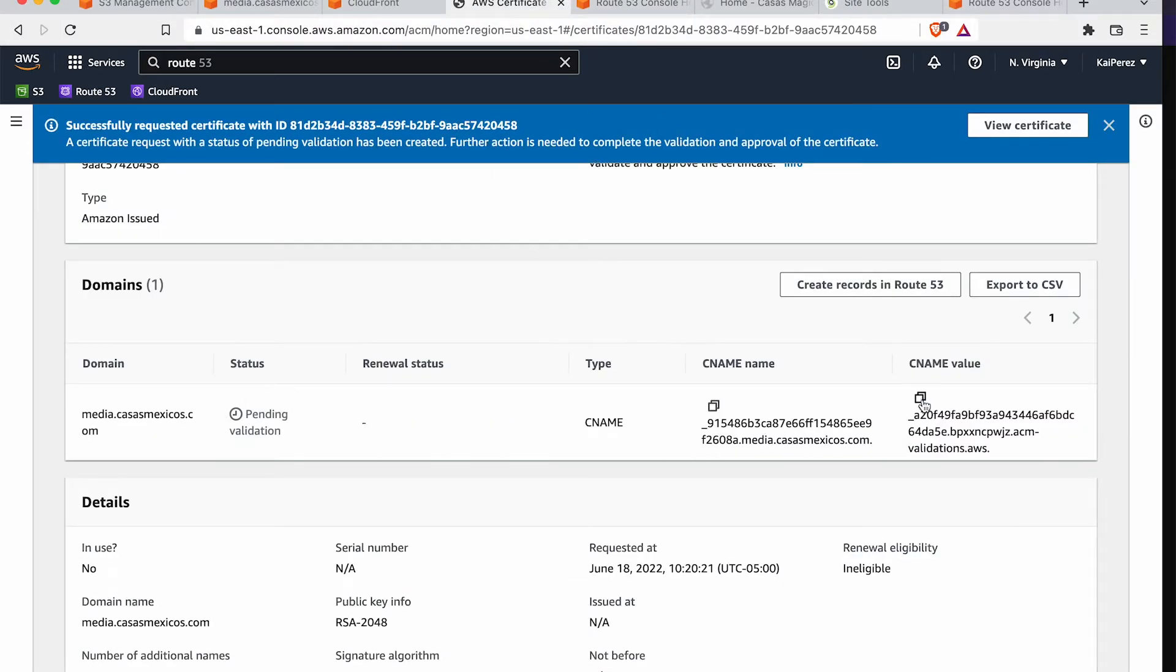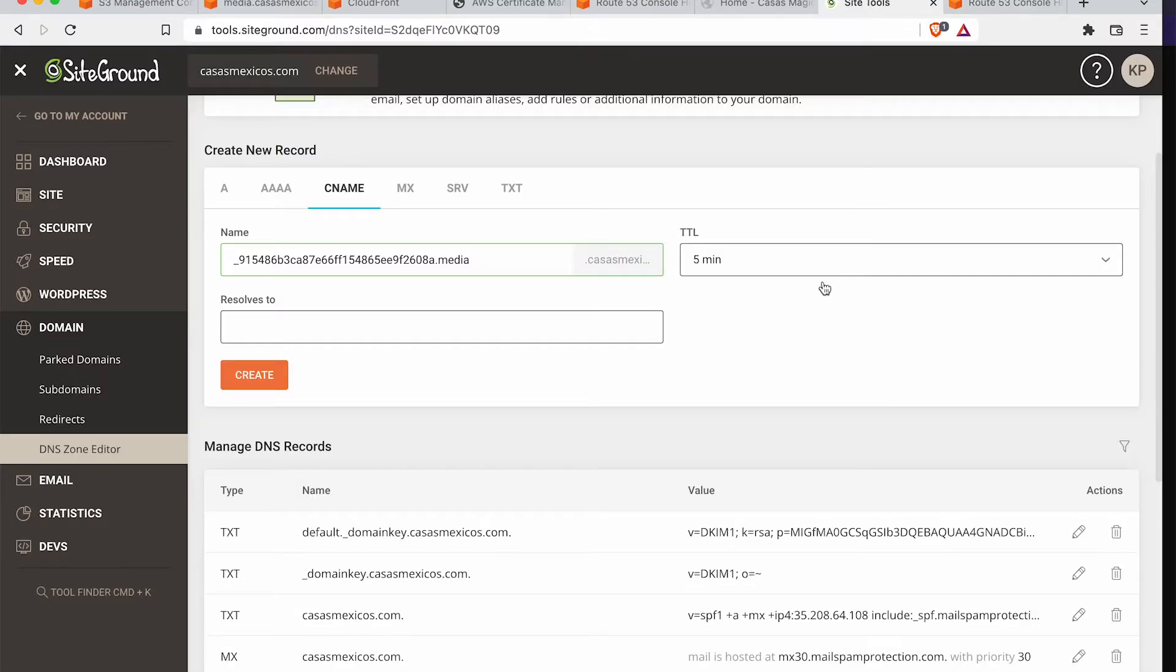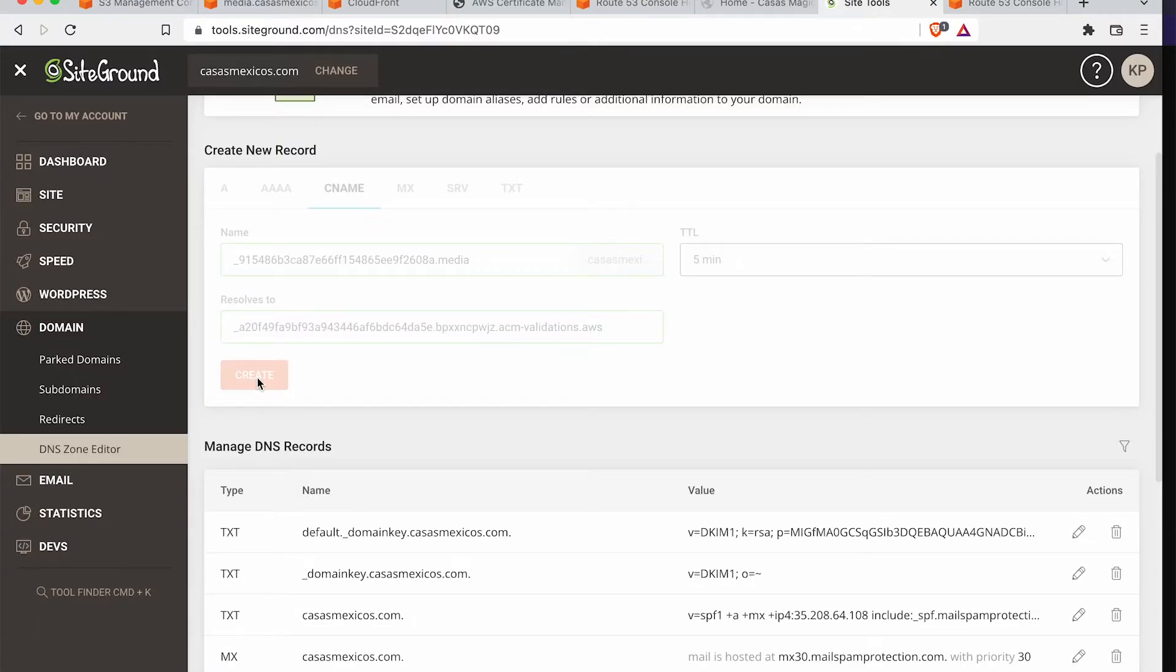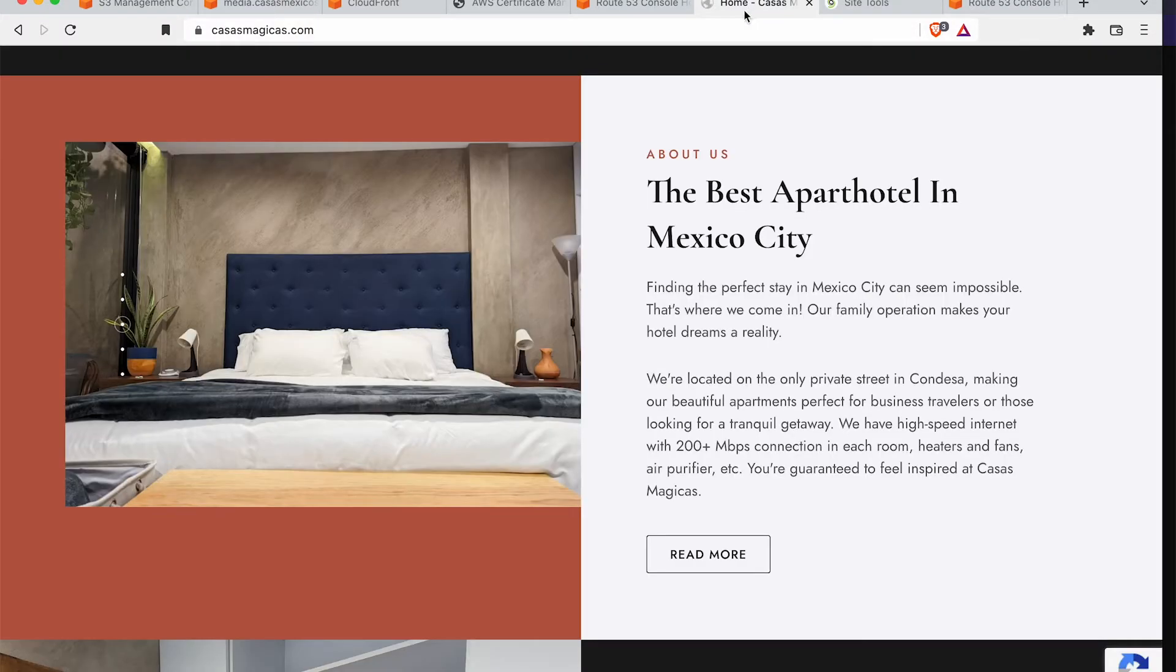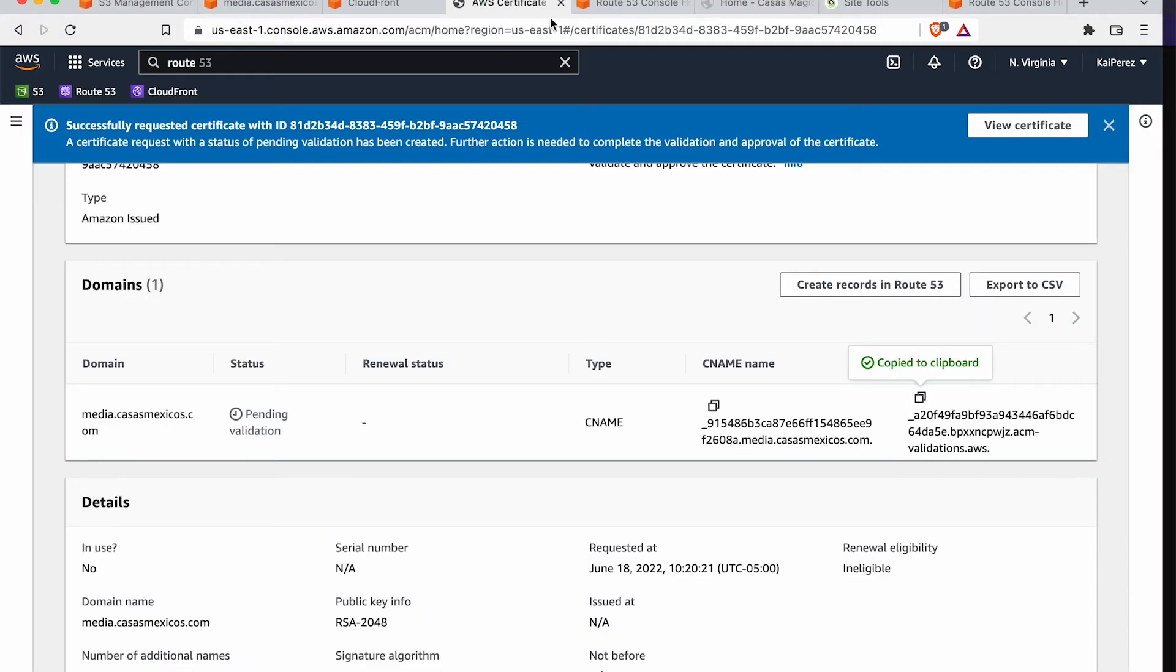And then we'll grab the CNAME value, and then we'll paste that here. Hit Create. And now we're going to have to wait for this to validate. It shouldn't take more than a couple minutes. So I'm going to light up a joint in the meantime.